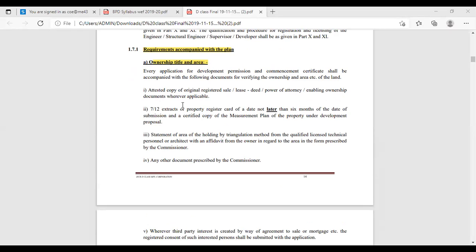You have to attach the attested copy of the registered document along with the application. Then the Sadhana extract — 7/12 extract — or property registered card, dated not later than six months from the date of submission, and a certified copy of the measurement plan of the property under development proposal. The 7/12 extract or property registered card should not be issued more than six months prior, so you have to take due care and obtain it from your Talati office.